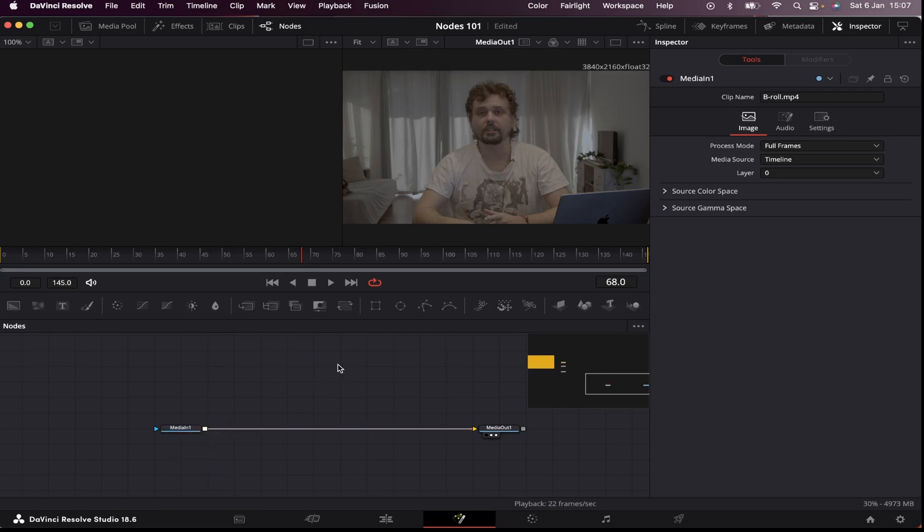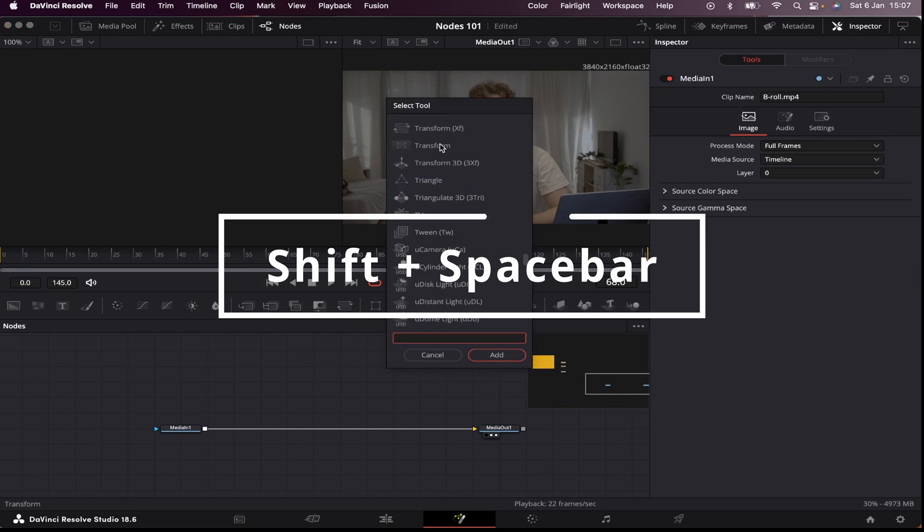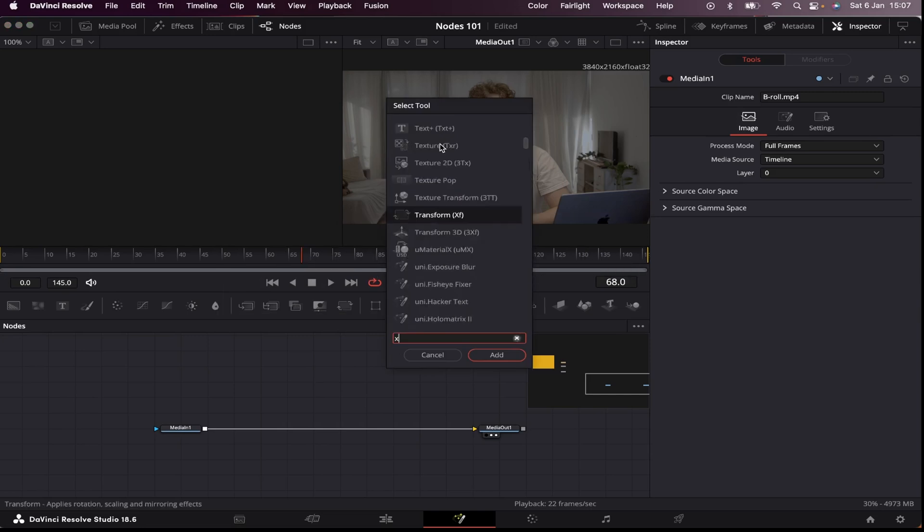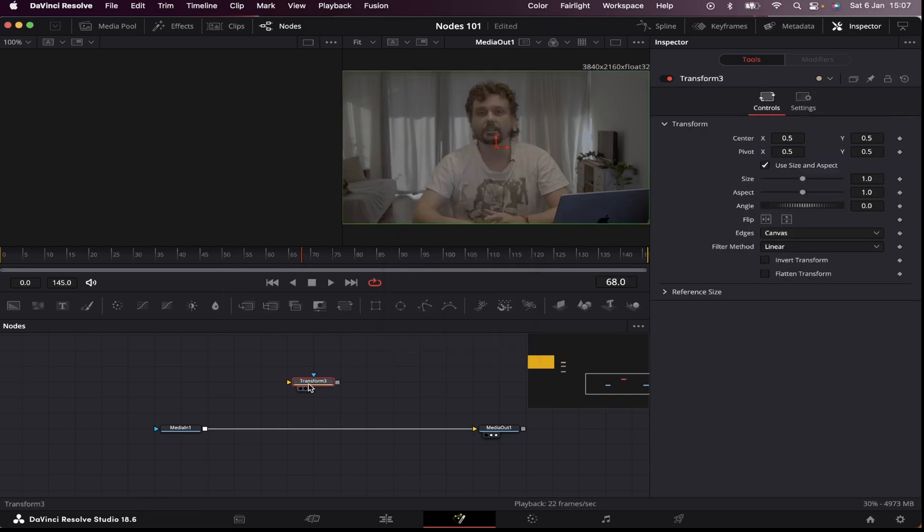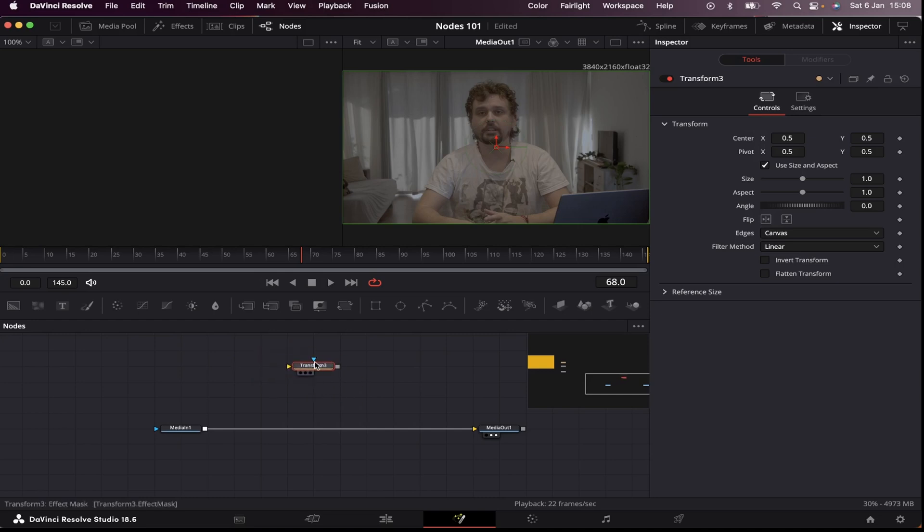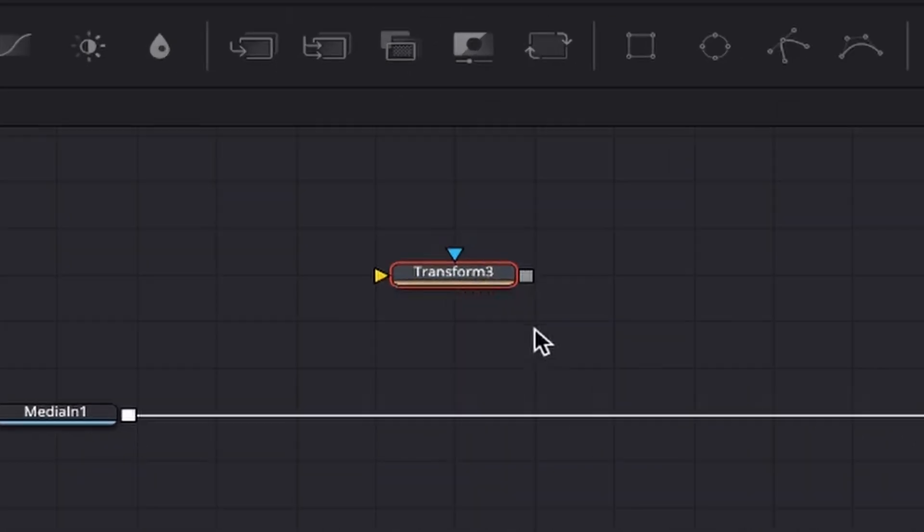I can click anywhere in the node graph, then hit shift space bar on the keyboard, and look for XF, and then click add, and it's gonna appear in my node graph. And right now, this node doesn't do anything, but I can connect it to my media one and start working with it.